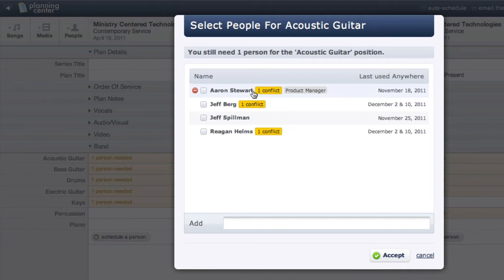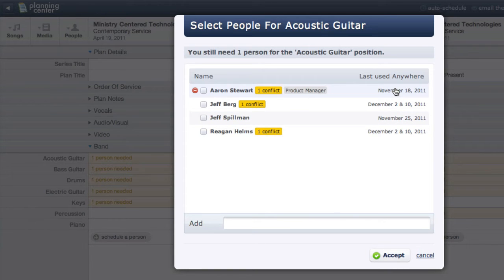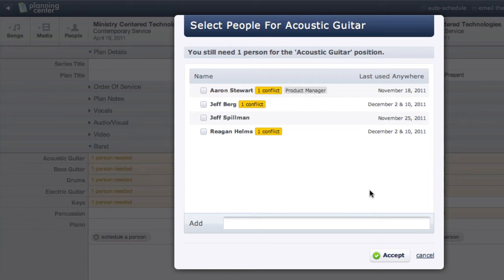Next to each person is the date they were last used. This date is important because when auto-scheduling, Planning Center will first choose people who haven't been used in the longest time.